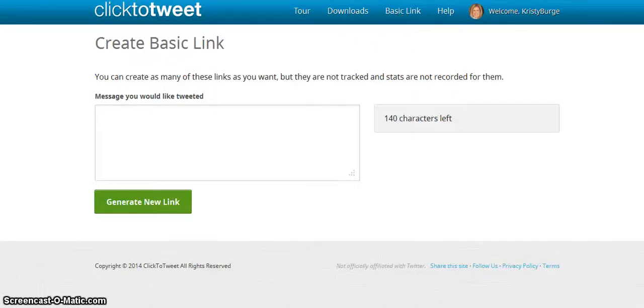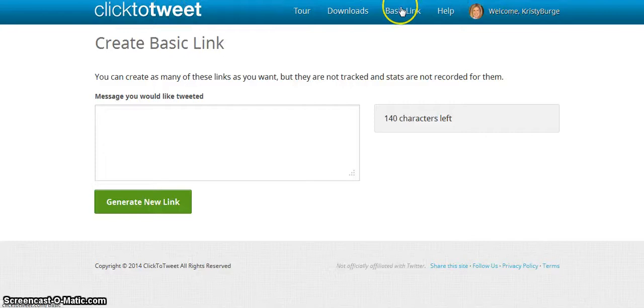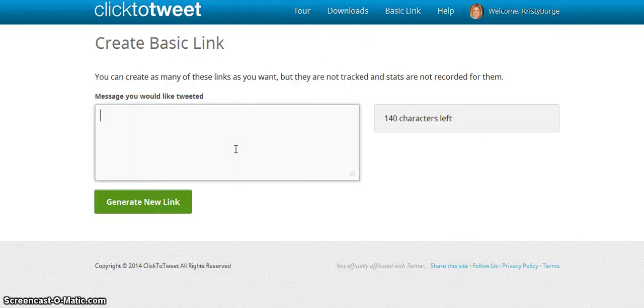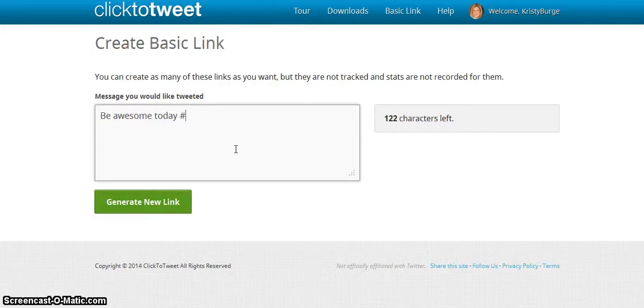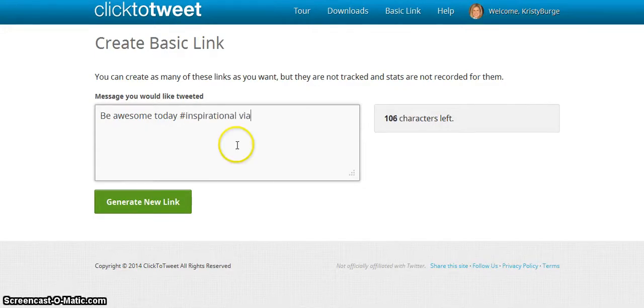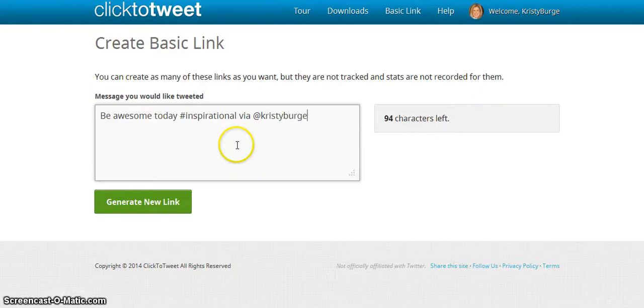The other way to do it is to go to clicktotweet.com. You can either sign in with your account or just do basic links for free. You can say 'be awesome today,' add a hashtag like 'inspirational,' and add 'via' with your handle.